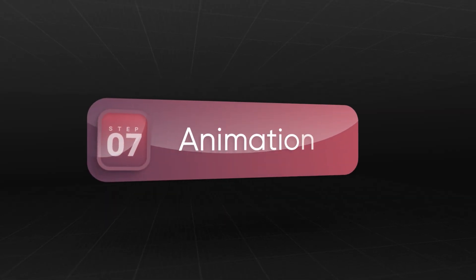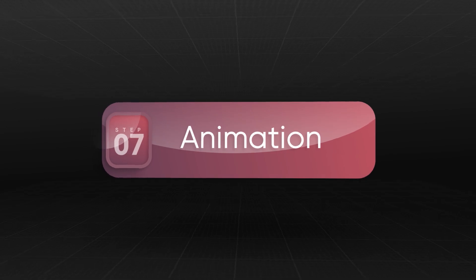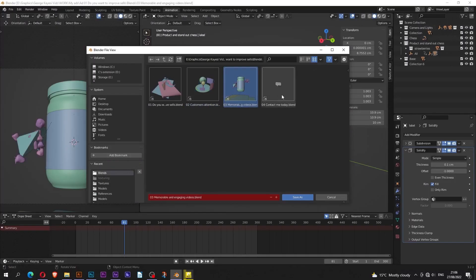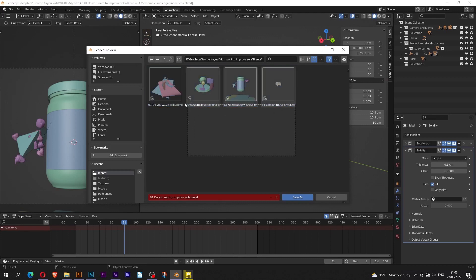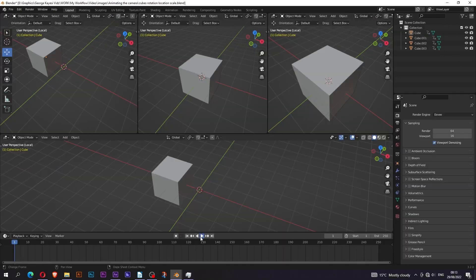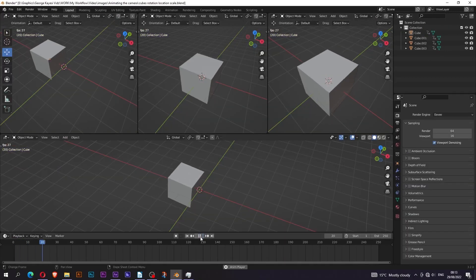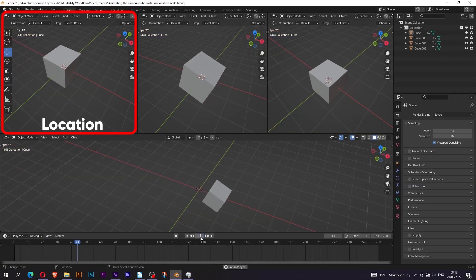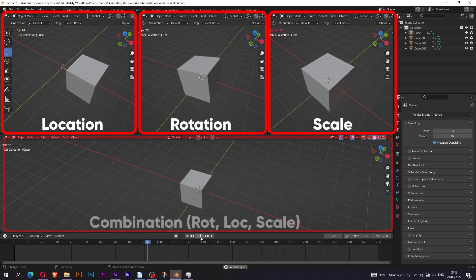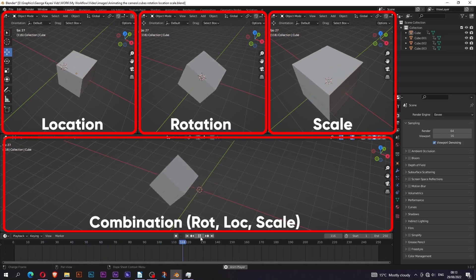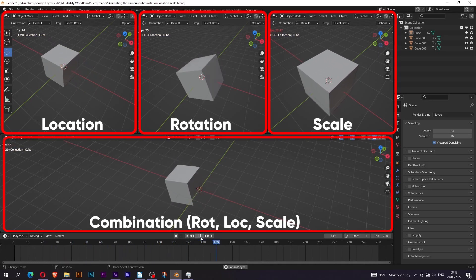Animation. This is where the magic happens. I usually break my animation project into different blend files. Each blend file represents a scene as described in my storyboard. I usually set keyframes on location, rotation, and scale, or a combination of the three parameters on objects.